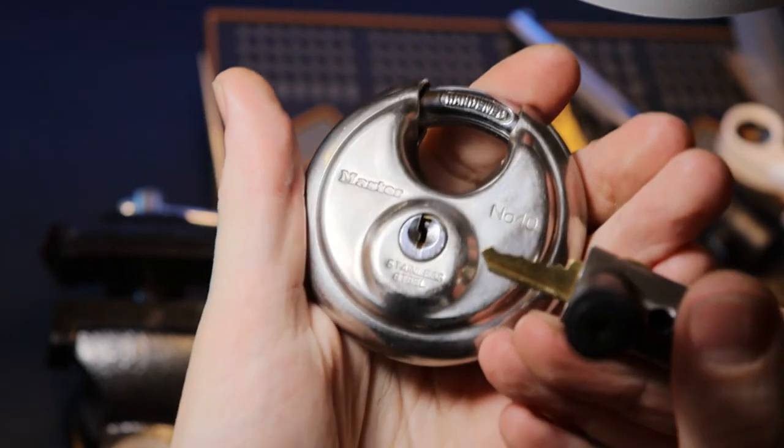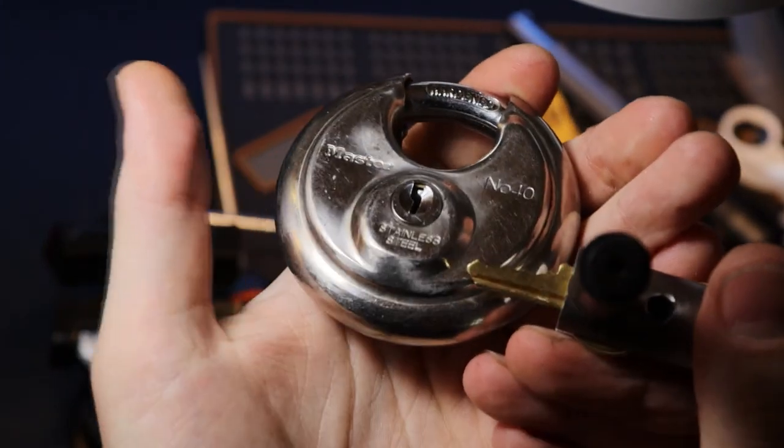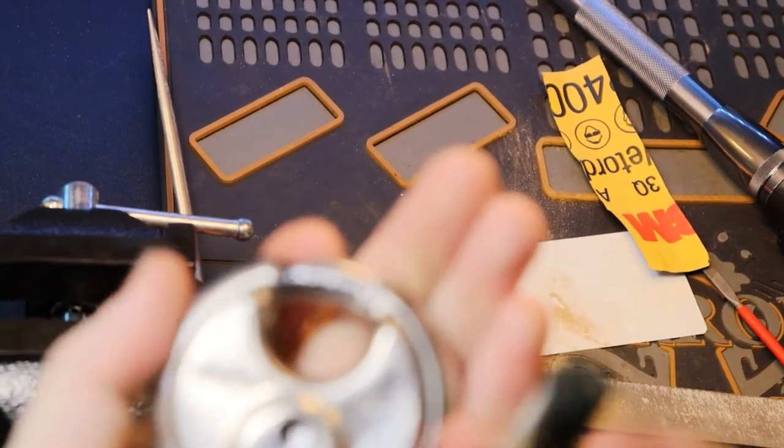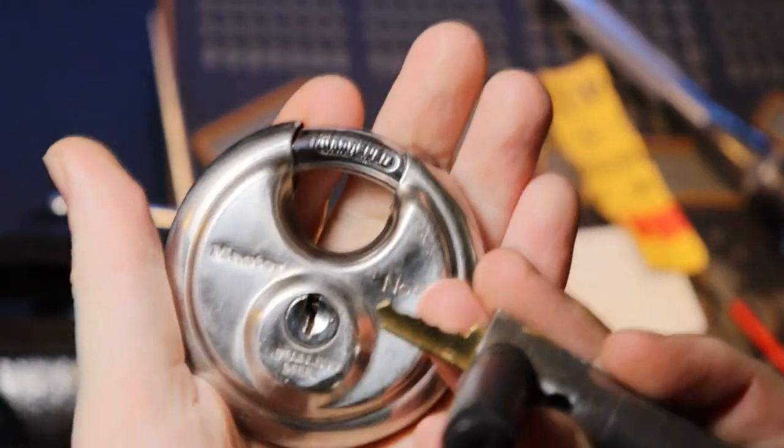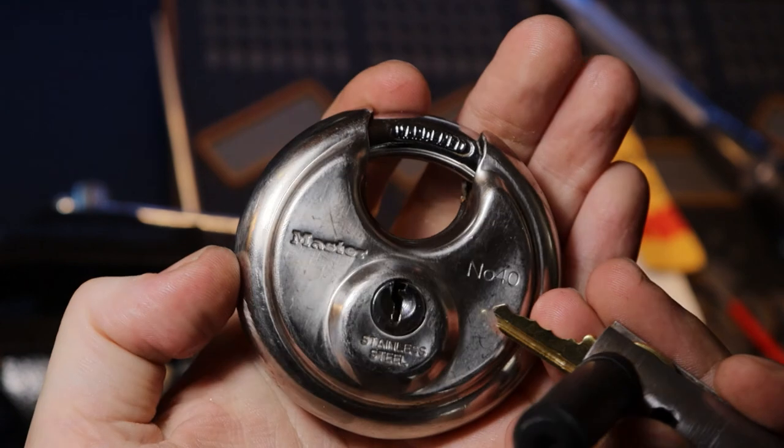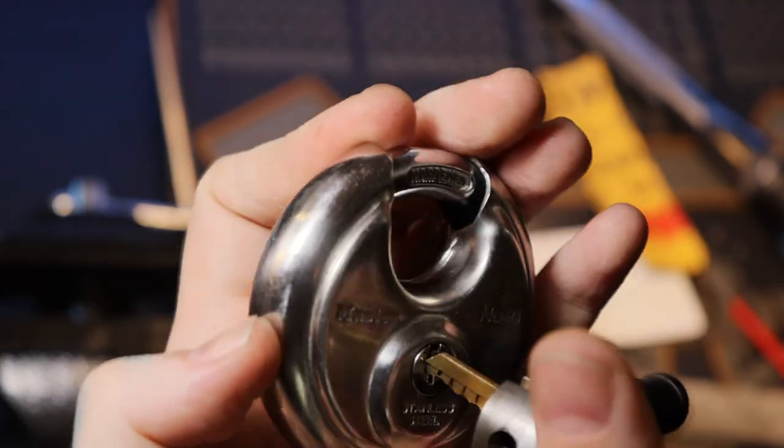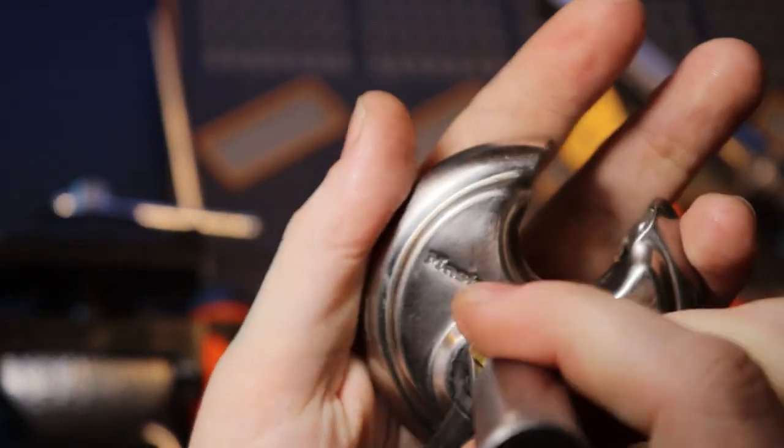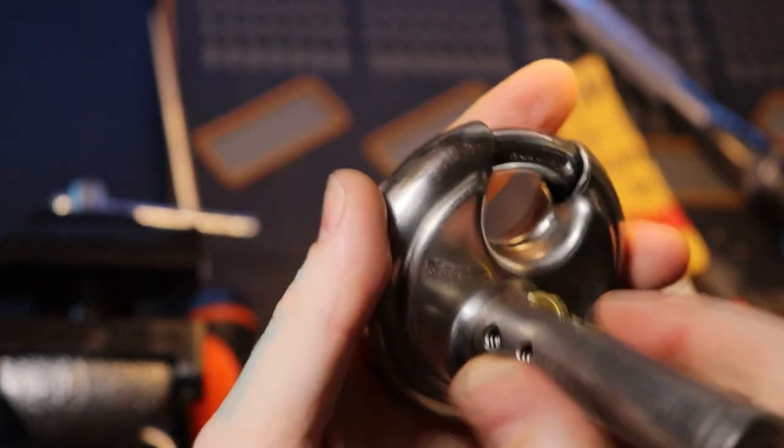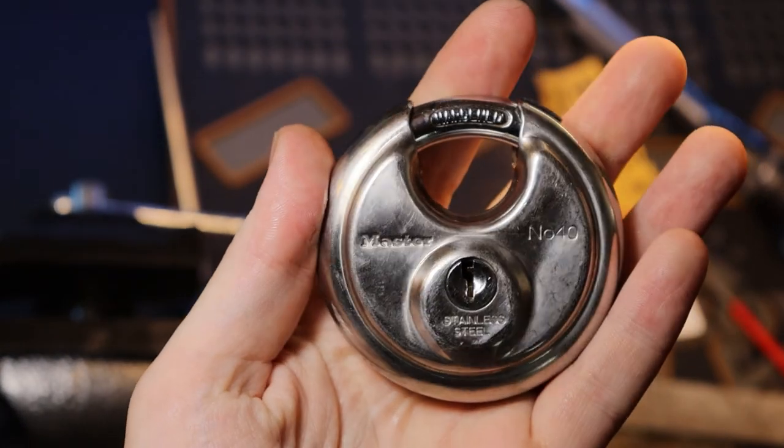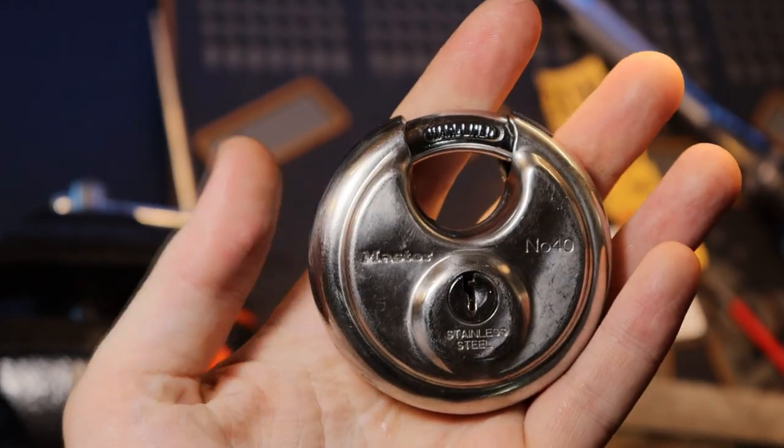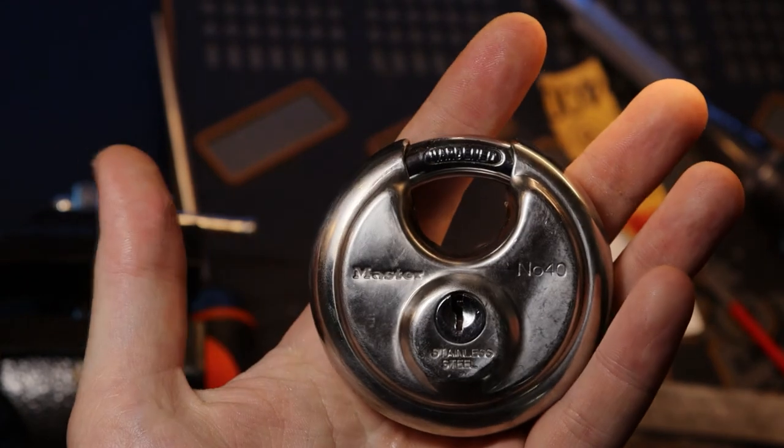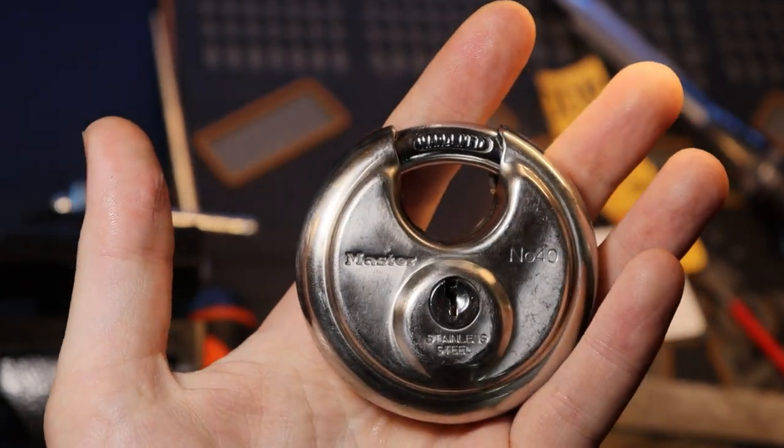And there's our bidding. Here, zoom in a little bit. There's our bidding. There's our lock. Smooth working key. Alrighty everyone, that was impressioning a Master No. 40 disc lock. Thanks for watching.